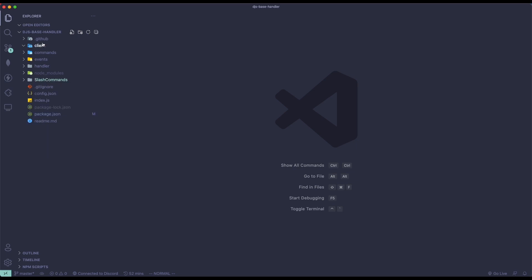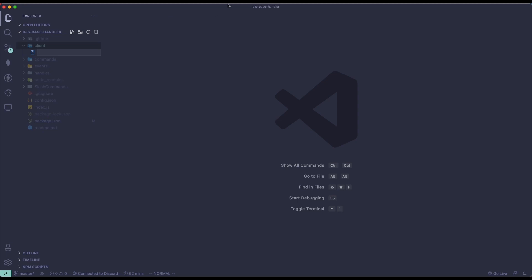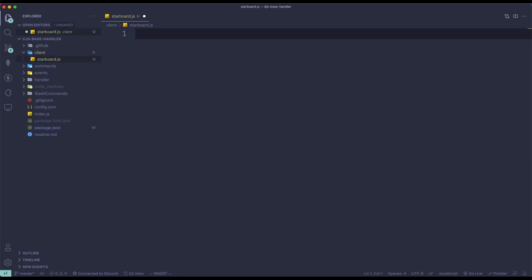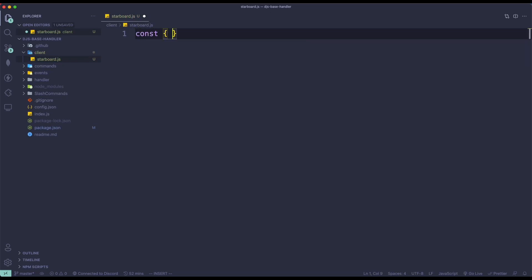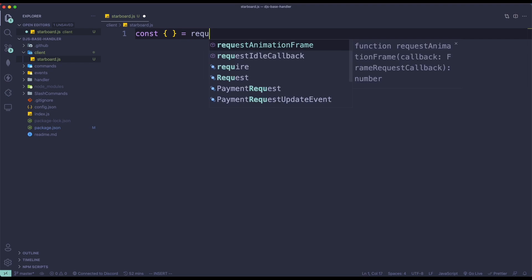To start out, go to the client folder and create a new file. If you don't have a client folder, simply create a folder and name it client. Then create this file — I'm going to call it starboard.js. In here, we're going to require the starboard client: const StarboardClient equals require('reconlx').